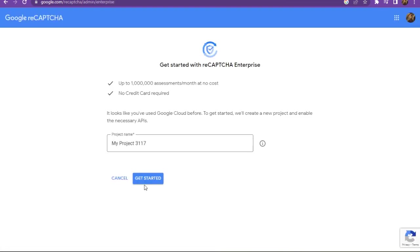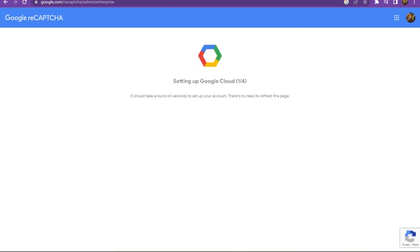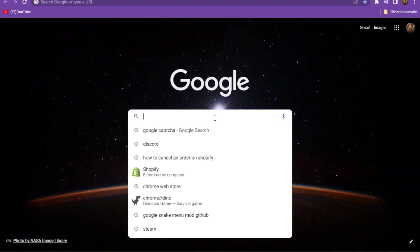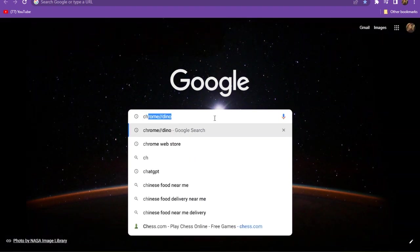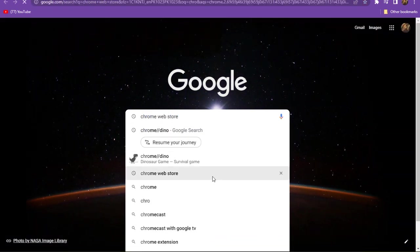Here you have to select your project and your project number. After this, simply get started. Once it is verified, you have to open up a new tab and